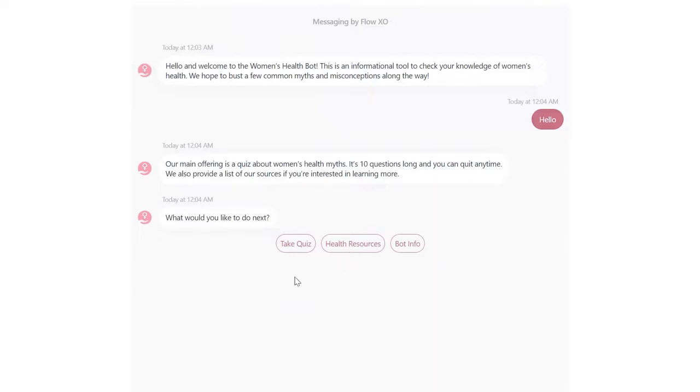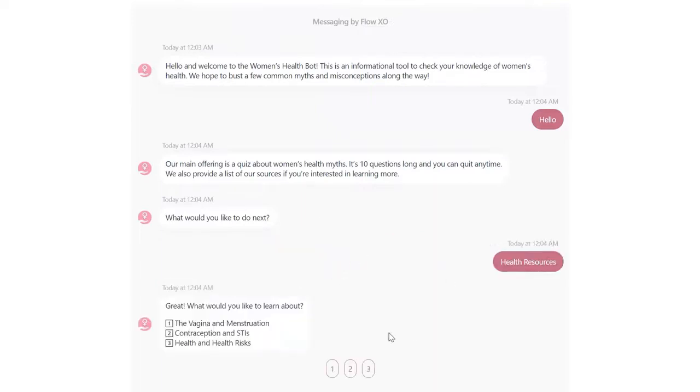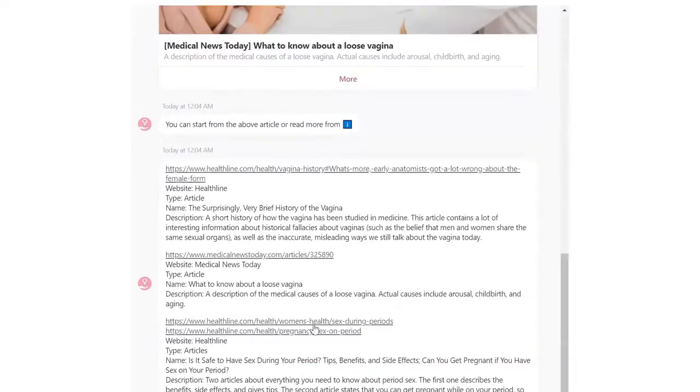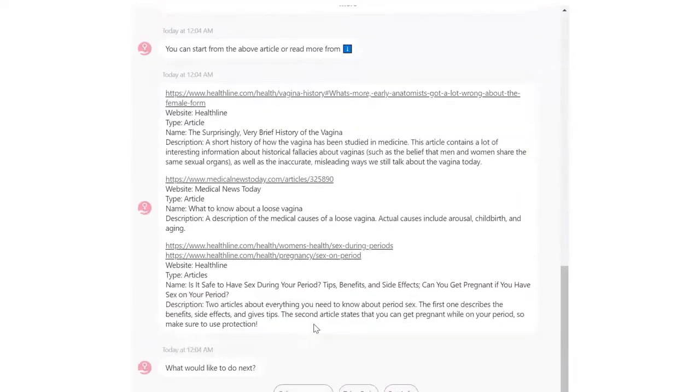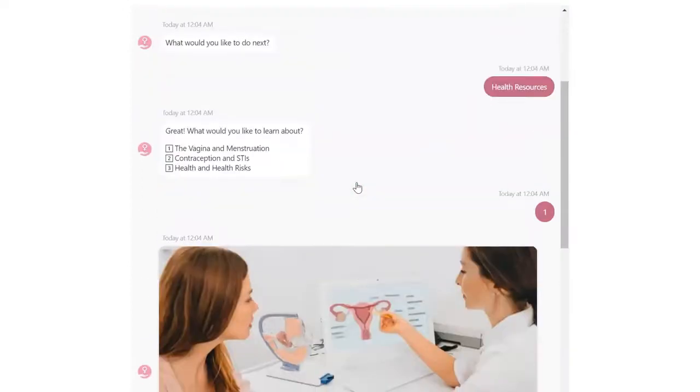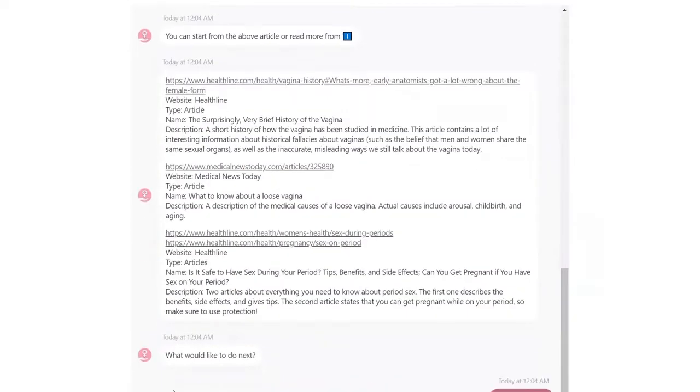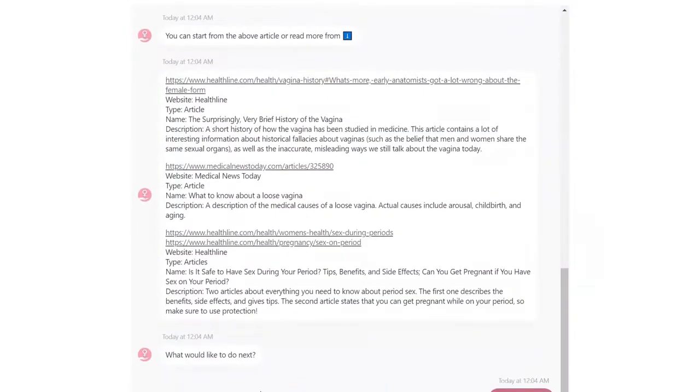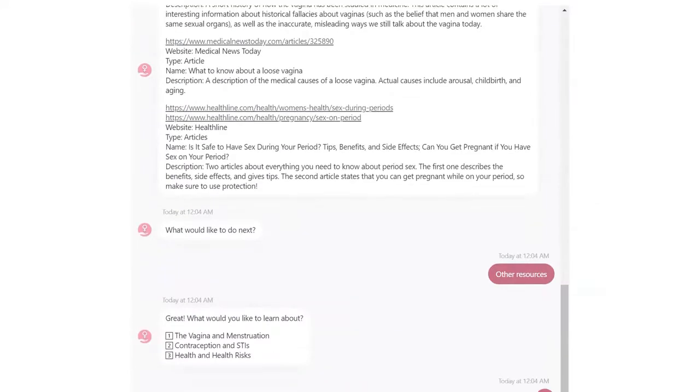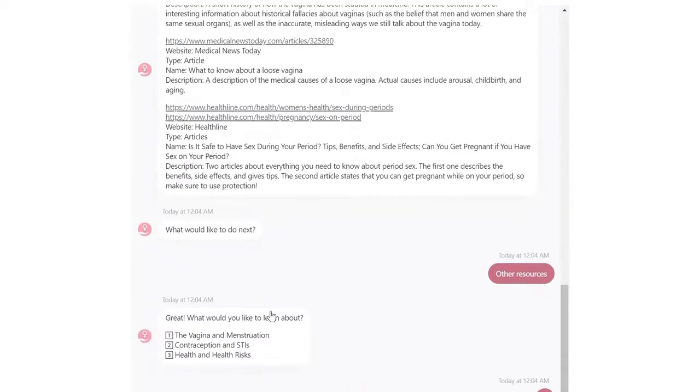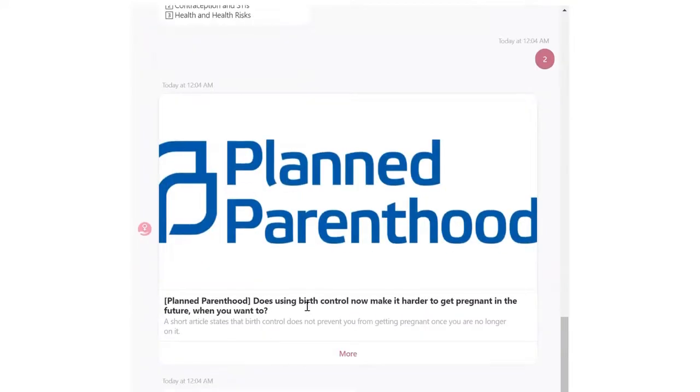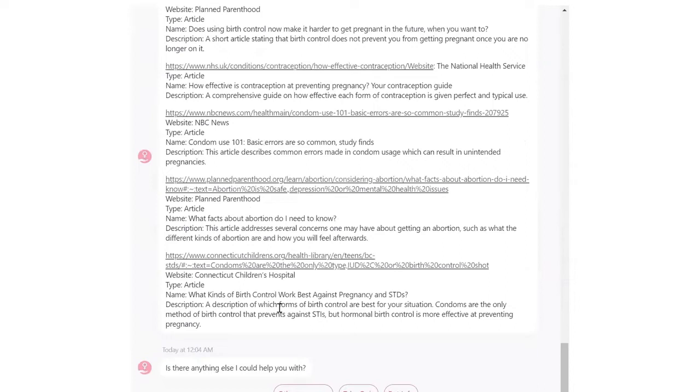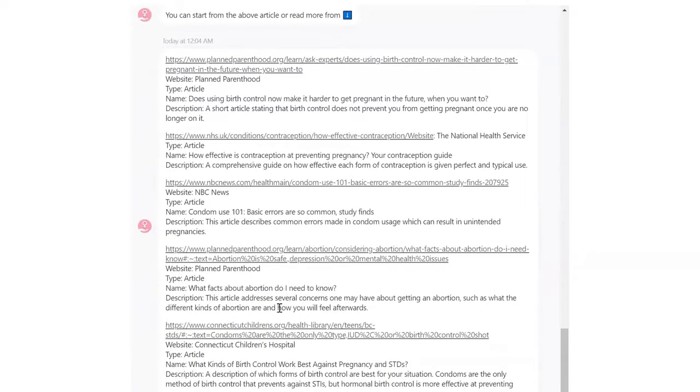So the second option that you can click on in the main menu is health resources. And when you do that, it gives you three potential categories you can choose from. The first category is menstruation and the vagina. And then you can click other resources to go back to the menu. And then you can view information about contraceptives and STIs. And the third category is health risks.